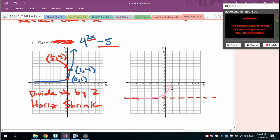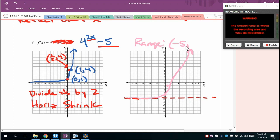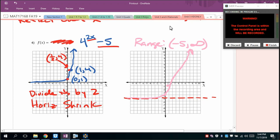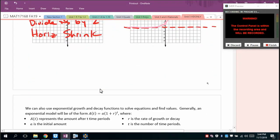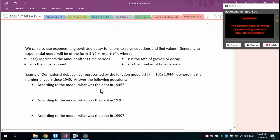The domain remains all reals and the range is now (−5, ∞). When we get into graphing logarithmic functions, we'll see that the domain changes appropriately.